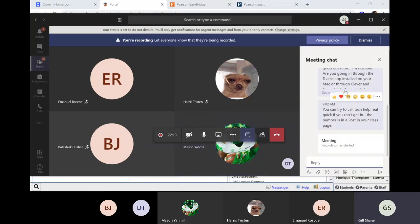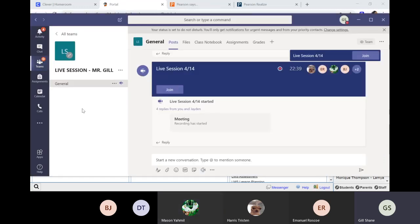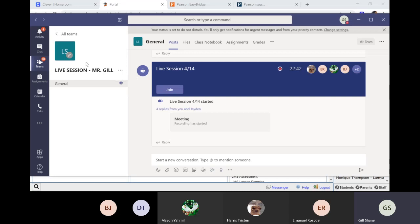So this is where I've typed in a couple of notes. It's actually the same feed for the live session itself. If you'll notice, see this note right here — 902, you can try to call tech help real quick. These are the same notes. I'm going over to my Teams button and I'm going into the live session, Mr. Gill.